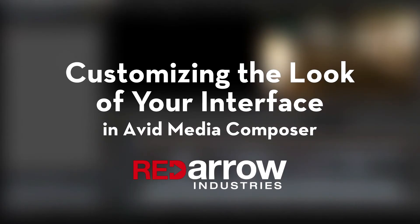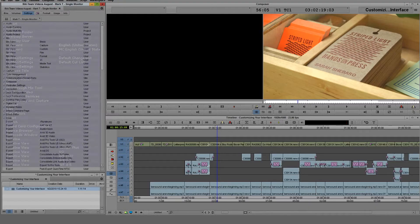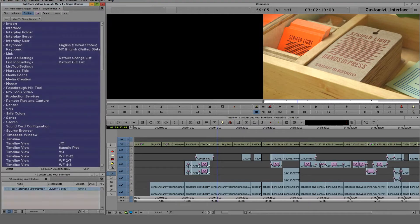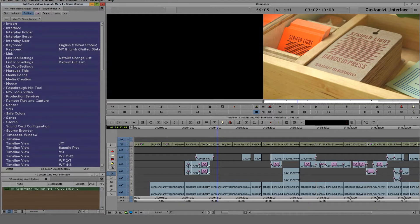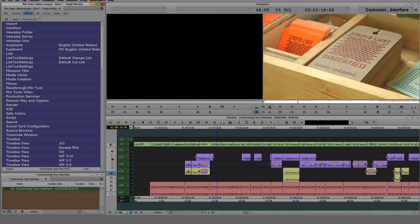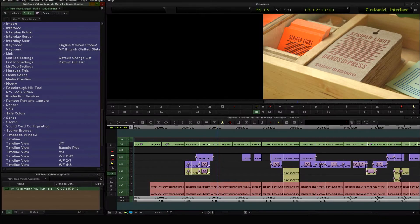Hey everyone, this is Mark from Red Arrow Industries, here for another to the point tutorial. In this quick tutorial, I'm going to go over how you can customize the look of your interface in Avid Media Composer.